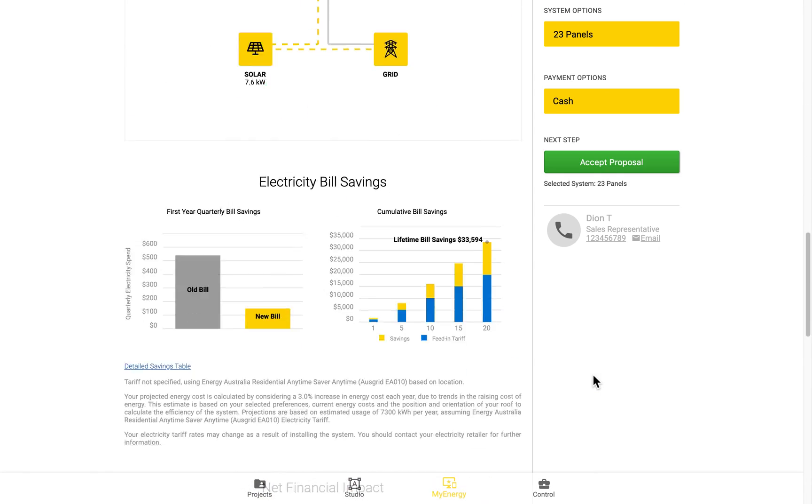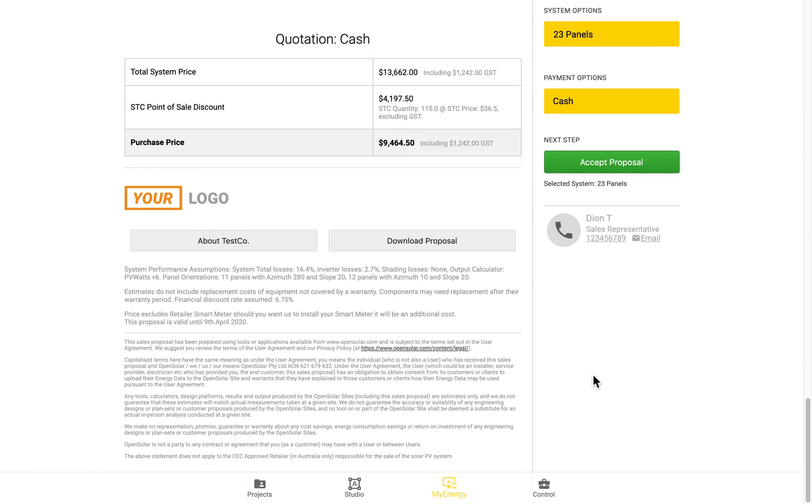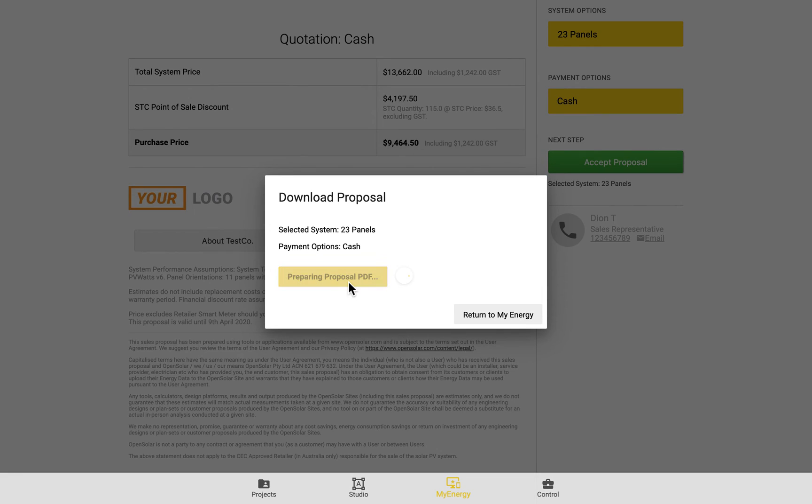So if we actually come back to the My Energy page now and download all of this as a PDF, we can have a look at how some of these look.